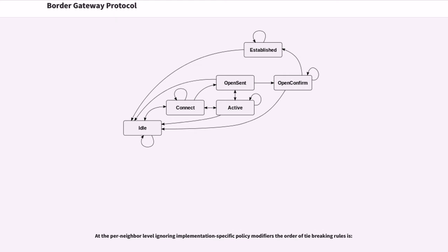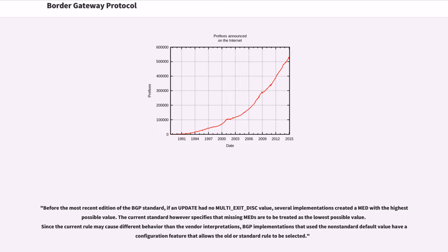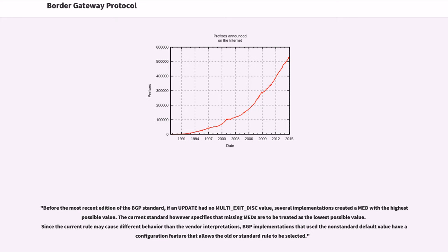If the route was learned from an external peer the per-neighbor BGP process computes a local_preference value from local policy rules and then compares the local_preference of all routes from the neighbor. At the per-neighbor level ignoring implementation specific policy modifiers the order of tie-breaking rules is. Before the most recent addition of the BGP standard, if an update had no multi_exit_disk value, several implementations created a MED with the highest possible value. The current standard however specifies that missing MEDs are to be treated as the lowest possible value. Since the current rule may cause different behavior than the vendor interpretations, BGP implementations that use the non-standard default value have a configuration feature that allows the older standard rule to be selected.